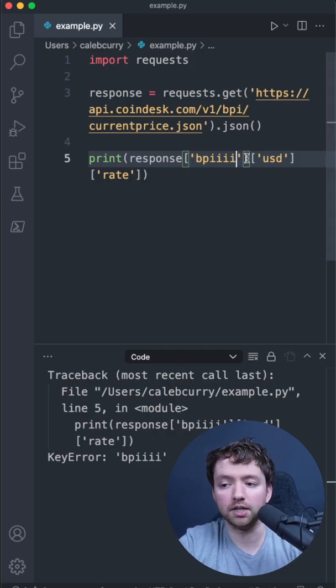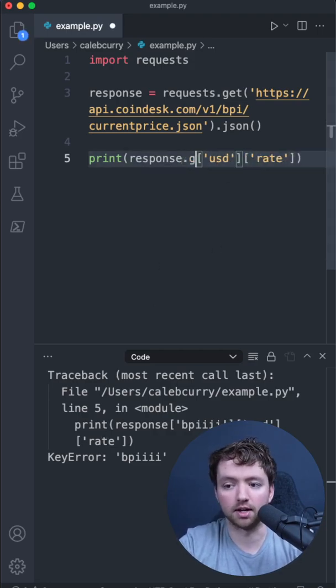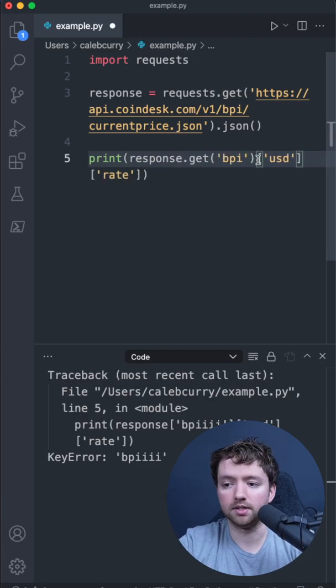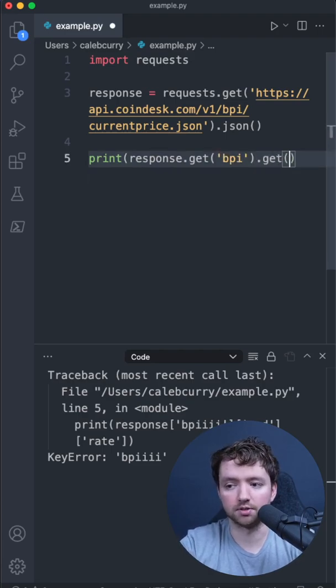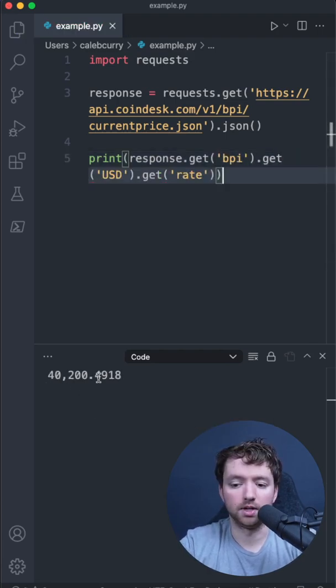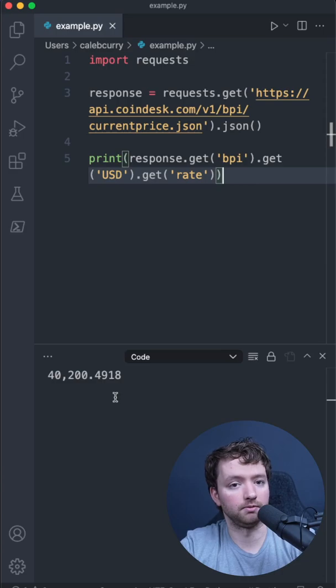you can instead replace these calls to a method known as .get. These can be chained, so we can replace all of these with get calls, and you can see we get the same value.